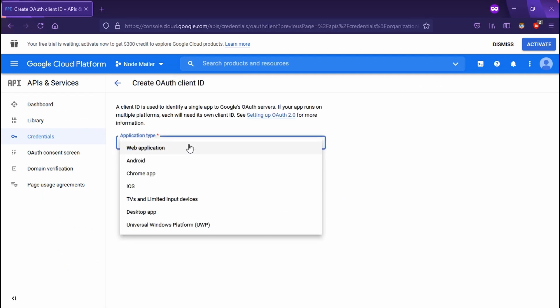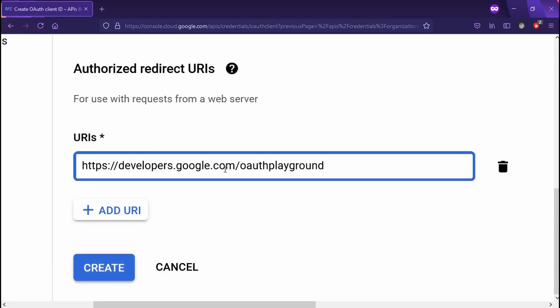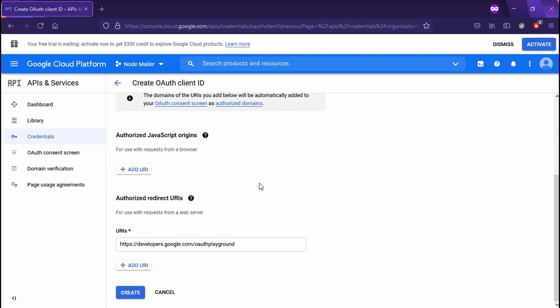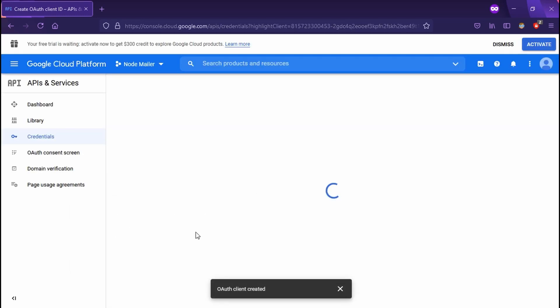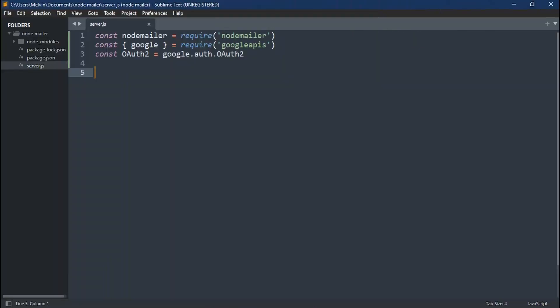Select the web application. If you like, you can change the name. Most importantly, we're going to add an authorized redirect URL. You can find this in the description below. This is going to allow us to connect to our Gmail service. This should spit out our client ID and our client secret.